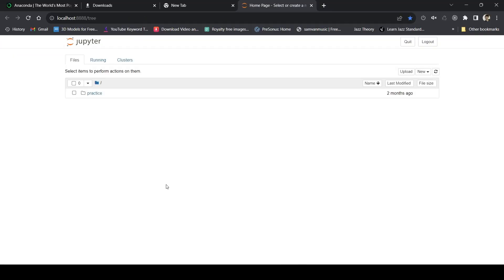That's it, that's all about installing Jupyter via Anaconda. Thank you.